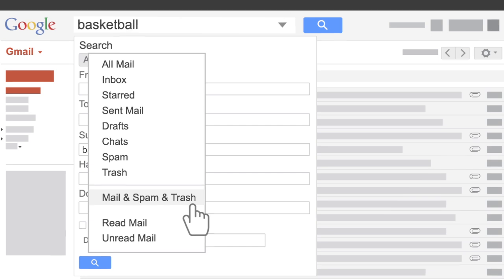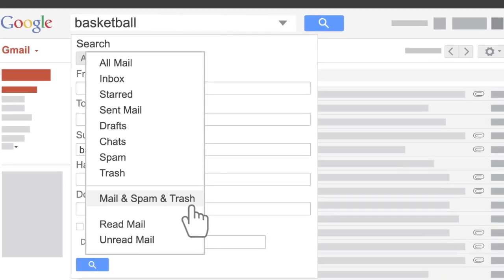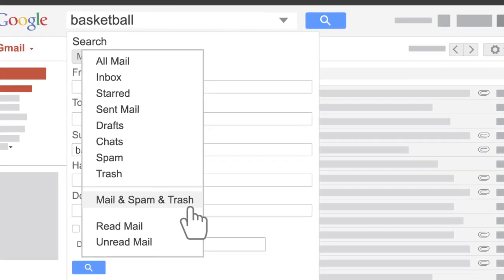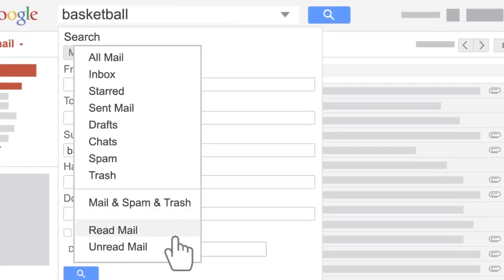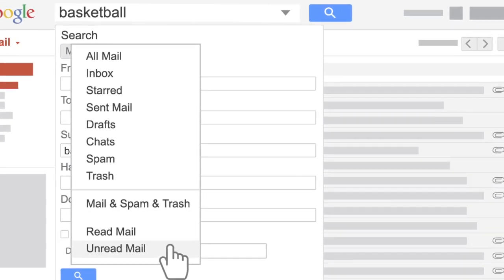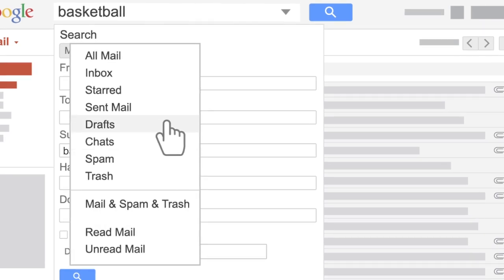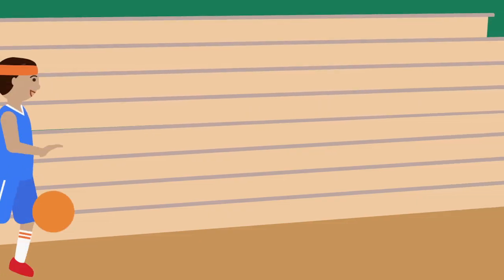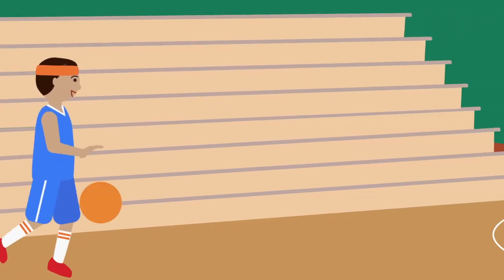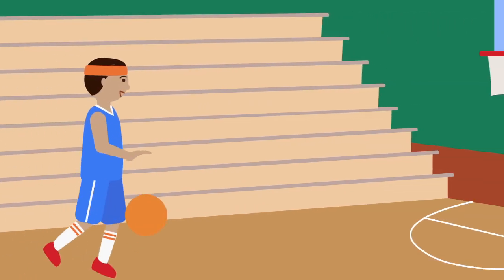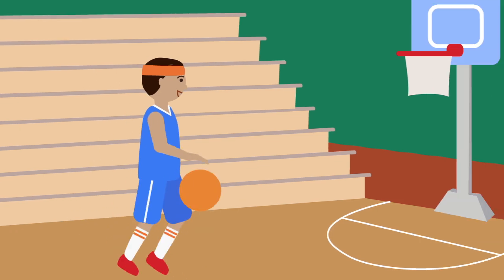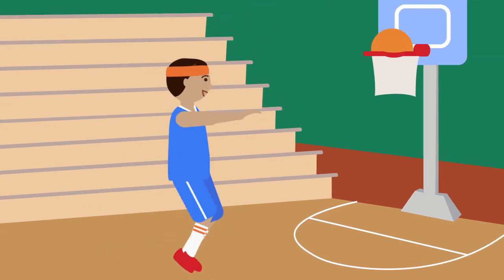Gmail offers other advanced search terms — for example, if you want to look in only unread messages or among starred ones. So let Gmail do your searching for you and spend more time working on your free throws.